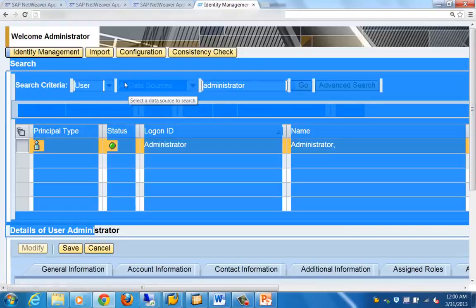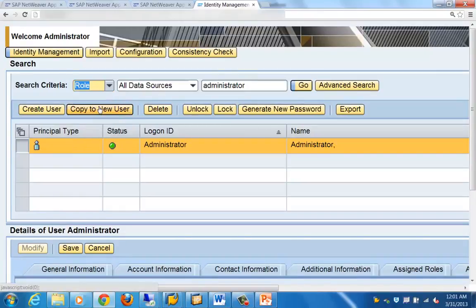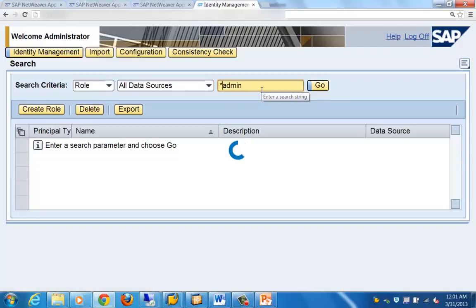You can also select and search for a role. For example, searching with a particular filter will display all matching roles. That covers the UME tool and its key capabilities for managing users and roles.